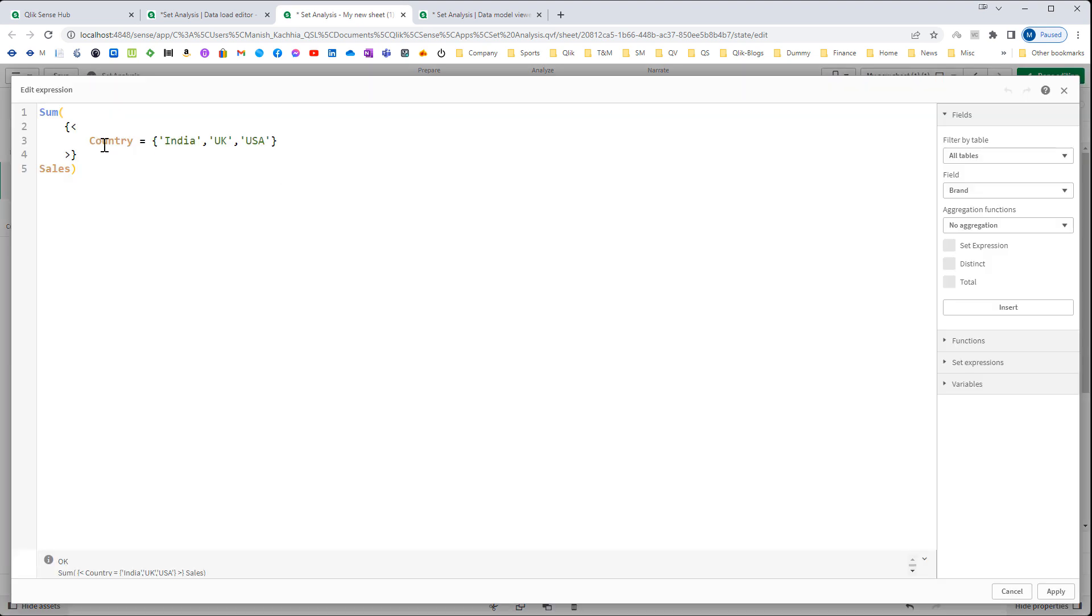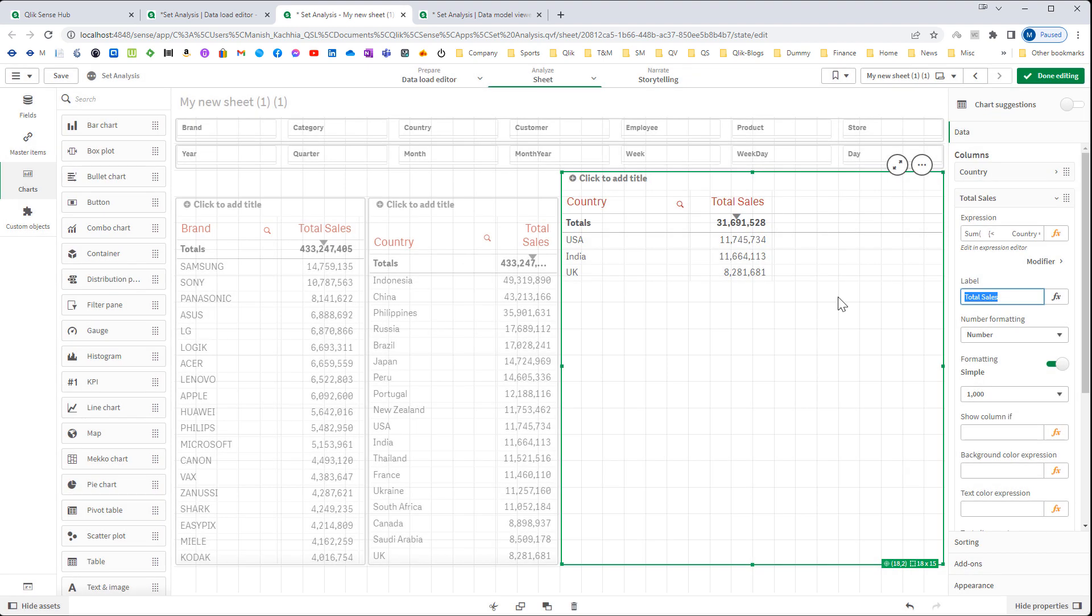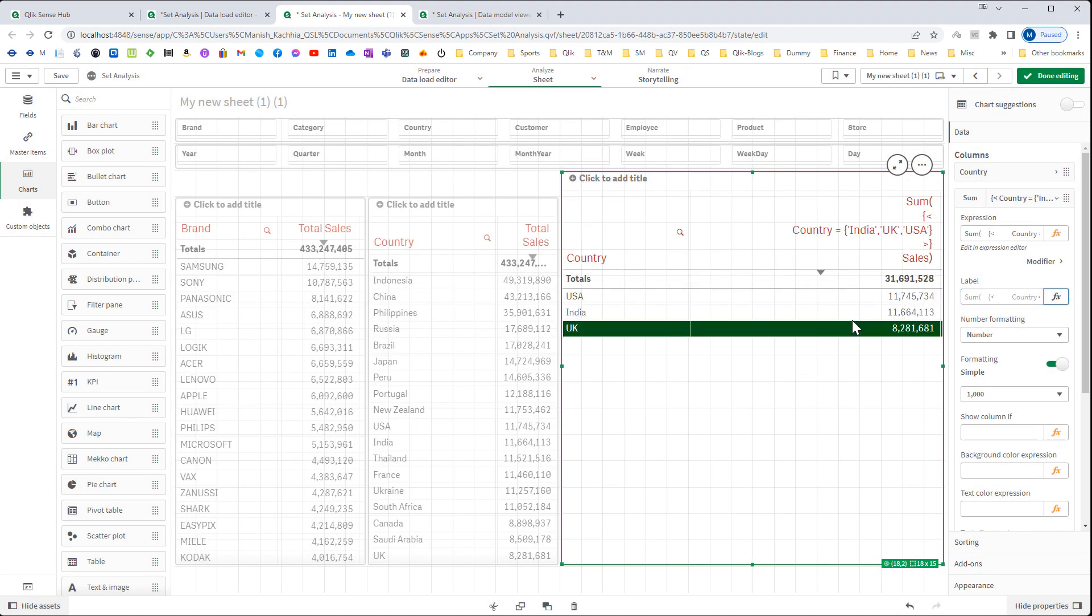So this country equal to India, UK and USA, this portion is set modifier. I will remove this label so that we can see what exactly we have used as set analysis.